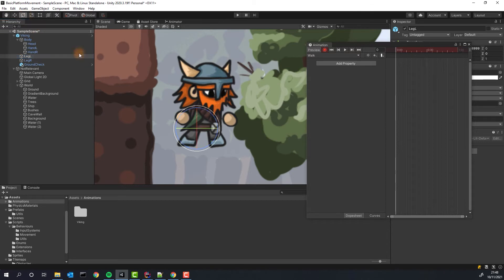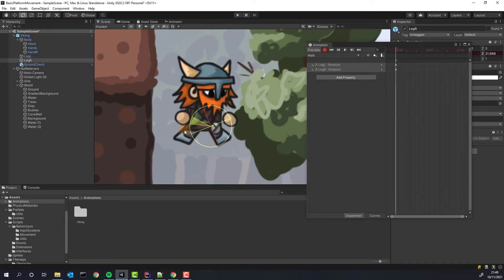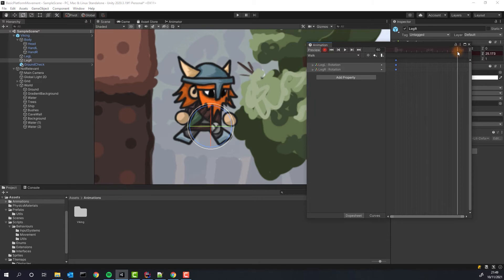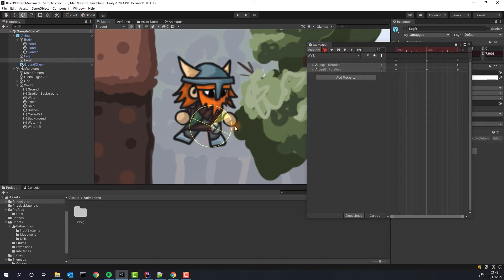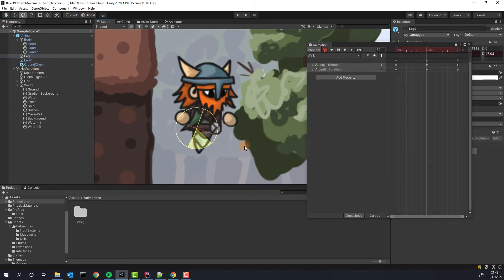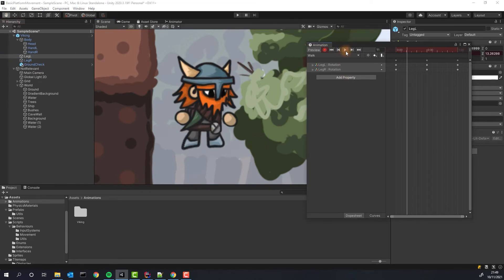In the first and last frame of the animation, our character will have slightly spread apart legs. We change the frame to the middle one and make the legs cross each other. Fantastic!